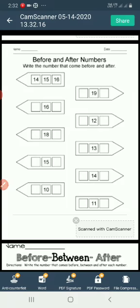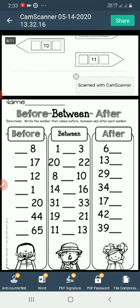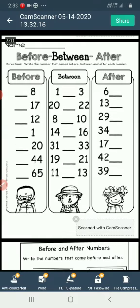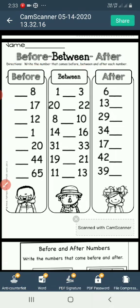Now let us see the next example. Before, between, after. Write the number that comes before, between and after each number. Let us see.